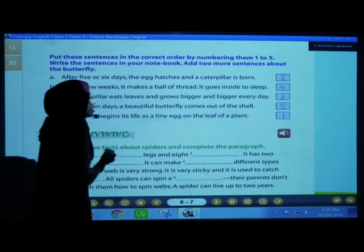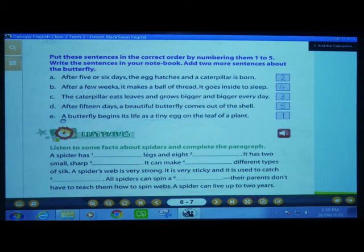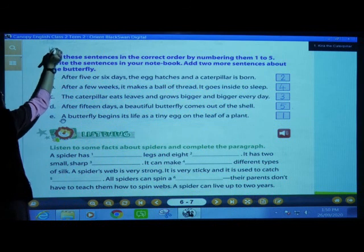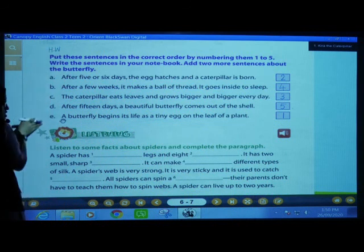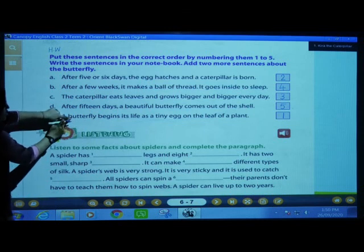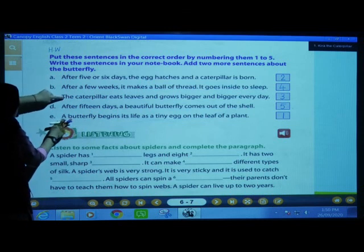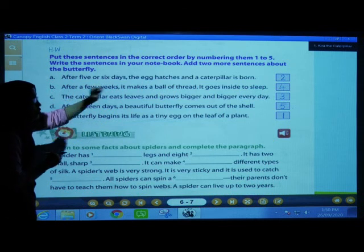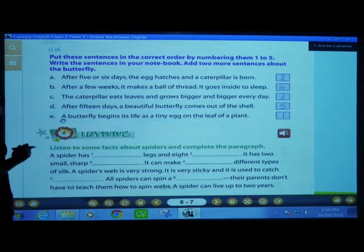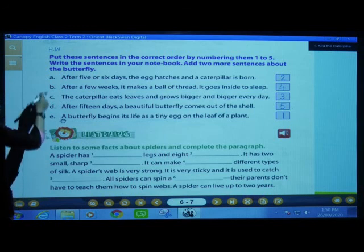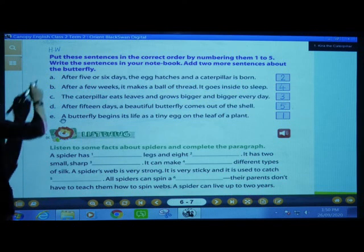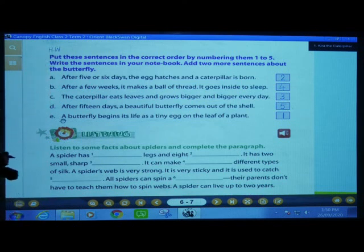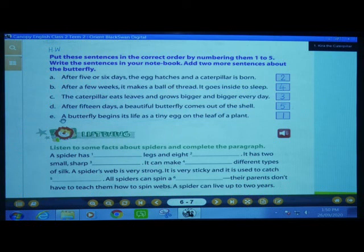We have now numbered all these sentences. Your homework will be to write these sentences in the correct sequence — first, second, third, fourth, and fifth — and you have to add two more sentences about the butterfly at the end. This will be your HW — H for home, W for work — and you have to complete it in your English HW book.